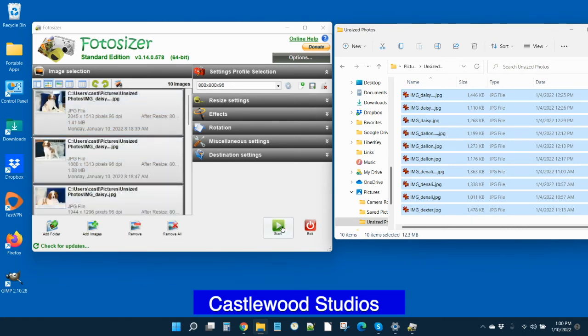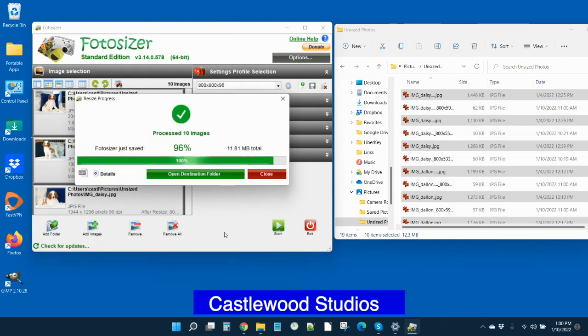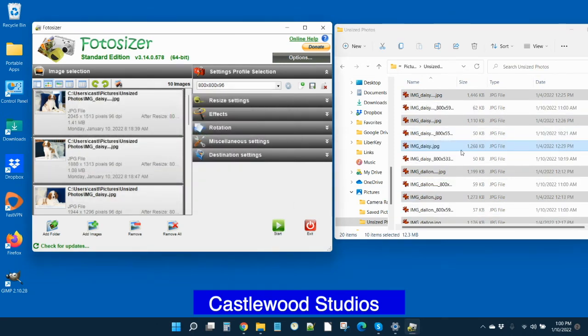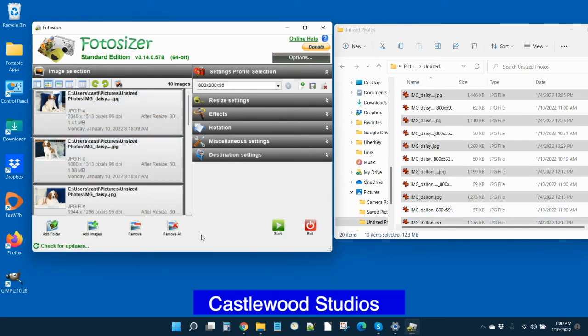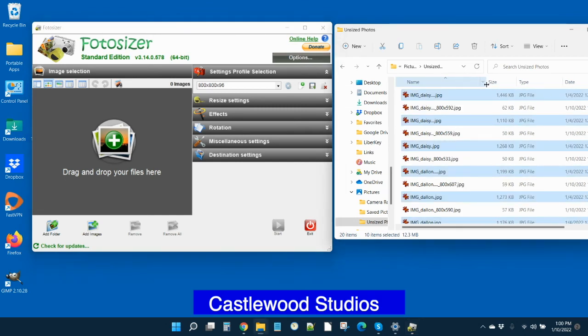Then we just push start. And that fast, you can see that they're already over here. Now you can clear out these for your next batch of images by just removing all and they're done. Now let's take a look here.